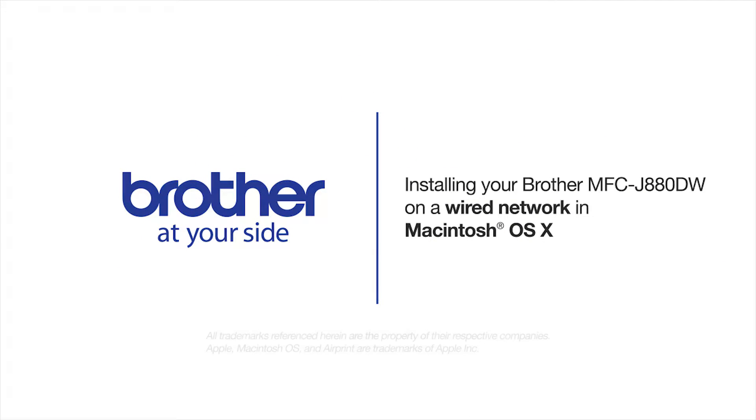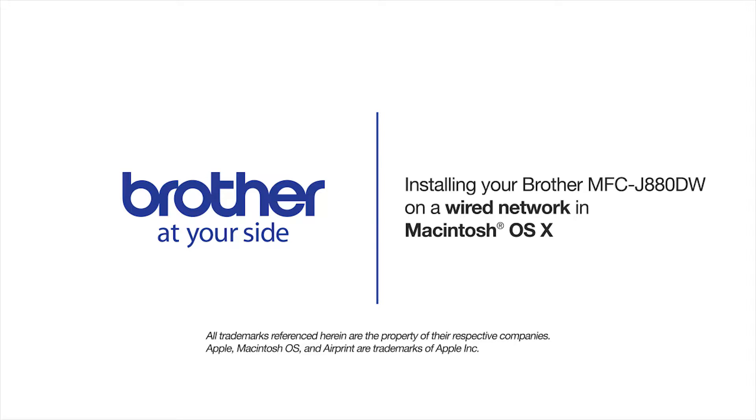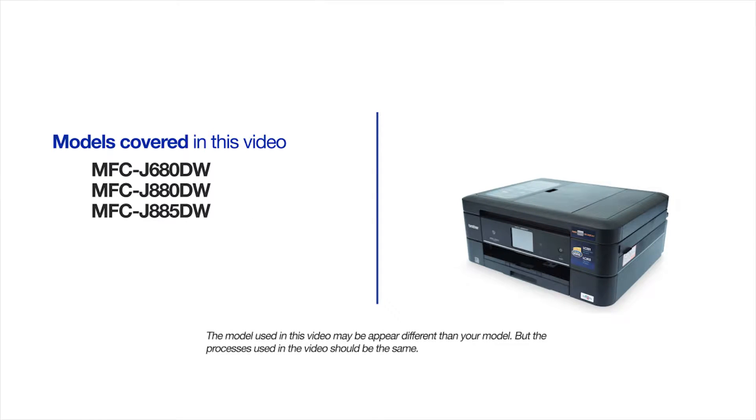Welcome! Today we're going to learn how to install your Brother MFC-J880DW on a wired network. This video will cover multiple models and operating systems.